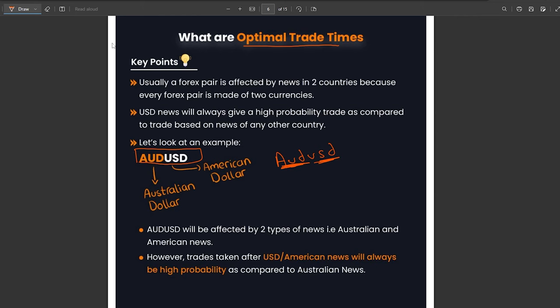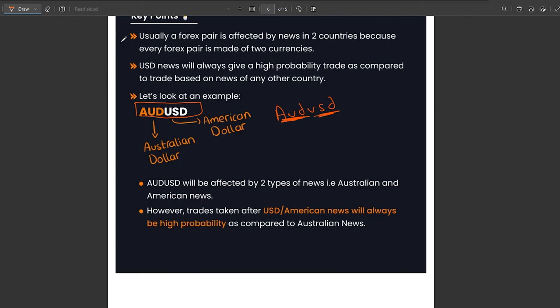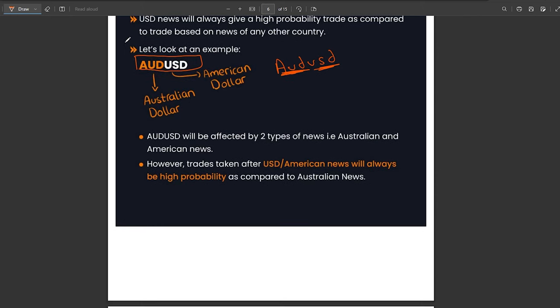It is important to keep an eye on both Australian news and American news while trading AUD/USD. However, through back testing, I have noticed that USD or American news will always give you a higher probability setup compared to any other currency's news, such as Australian news in this case.